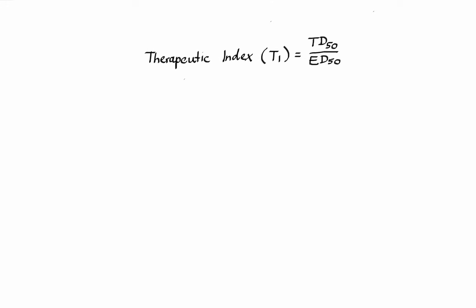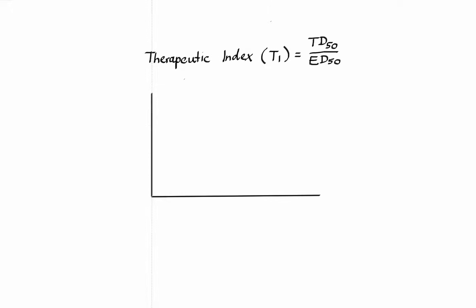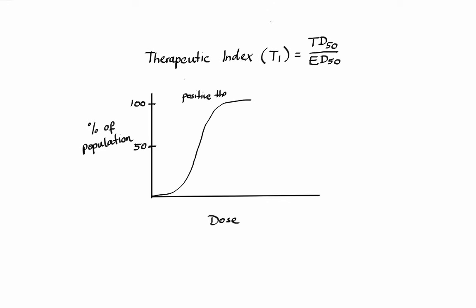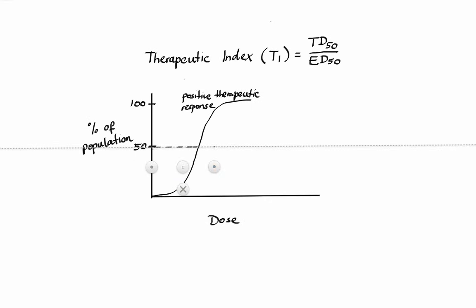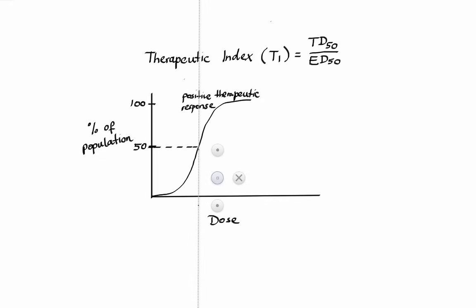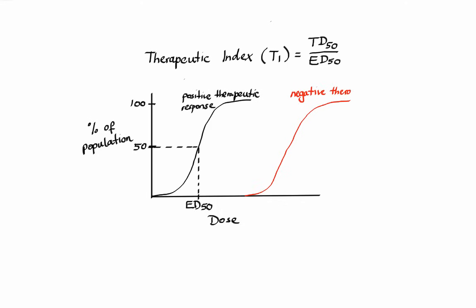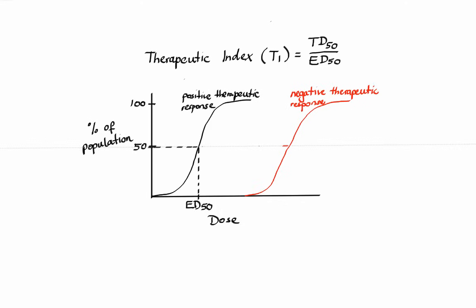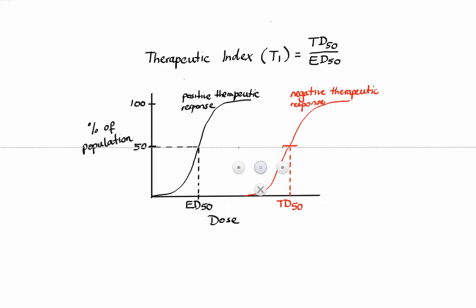If we were to graph it, we would need to determine the curve that represents positive therapeutic response and the curve that represents negative toxic response. In this example, after obtaining data from the population, we can determine the dose of a drug at which we observed effective response in half of the population, which is our ED50, and we can also determine the dose at which we observed toxic response in half of the population, which is our TD50. Now having all that on the graph, we can easily determine therapeutic index, which is this range of doses at which a drug provides benefits without causing major toxicity.